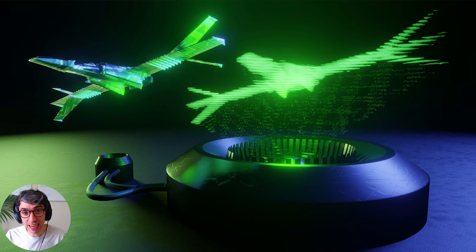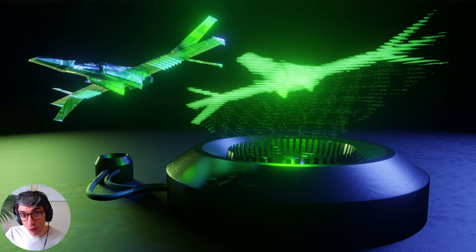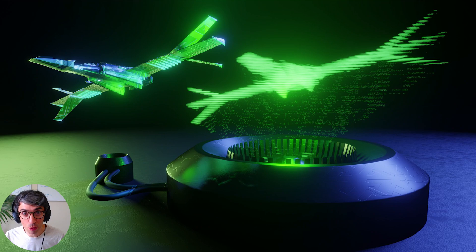Hello and welcome to another exciting Blender tutorial. Today we're going to be using the new features in 2.9.1 to make a super cool hologram. Let's get started.